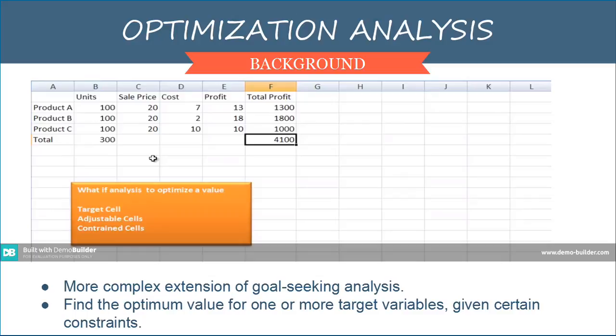For optimization analysis, I'd like to demonstrate it through screenshots via Excel. Here we can see products A, B, and C. We also have variables for each product, which are the number of units, the sales price, the cost, profit margin, and total profit for each product. We also have the total row, which sums up the number of units sold and total amount of profit from sales of the three products.